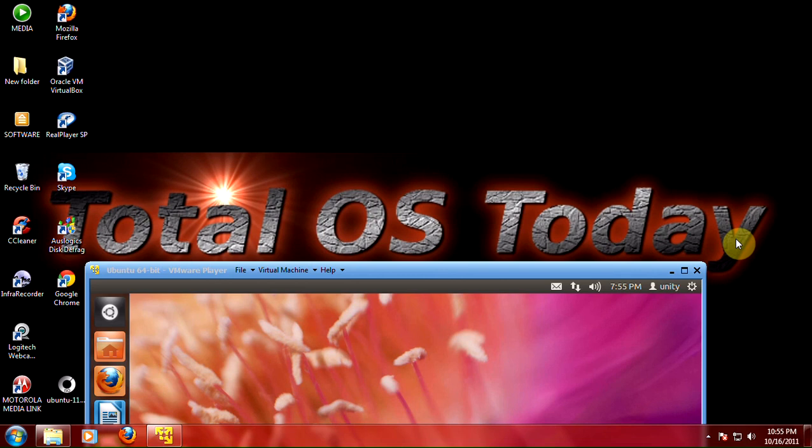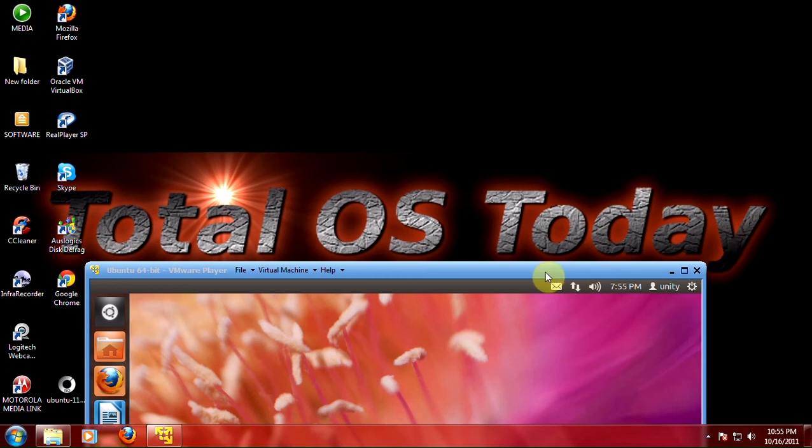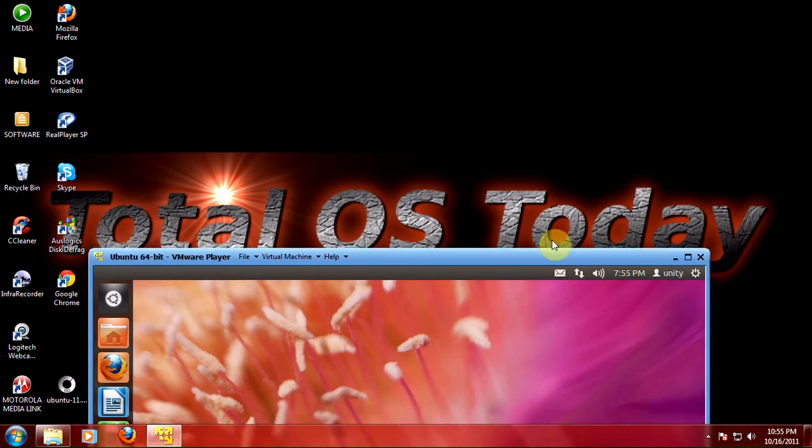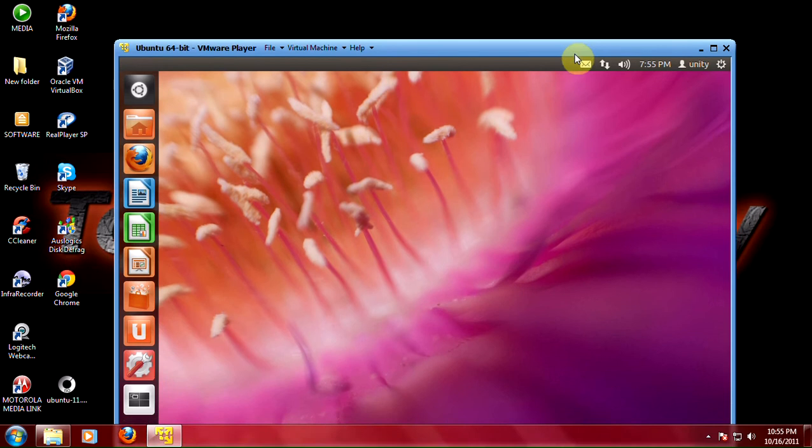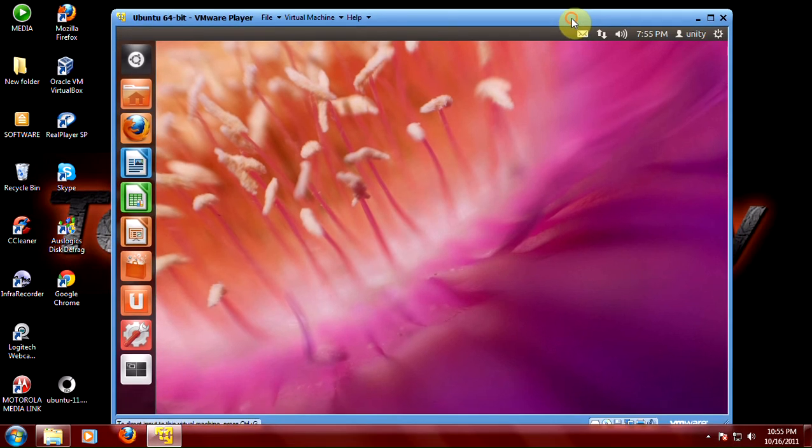Hi everybody and welcome back to Total OS Today. I believe that everybody's favorite love it or hate it Linux-based operating system is back after a very short six months. And that is, of course, the Ubuntu operating system coming from the folks at Canonical.